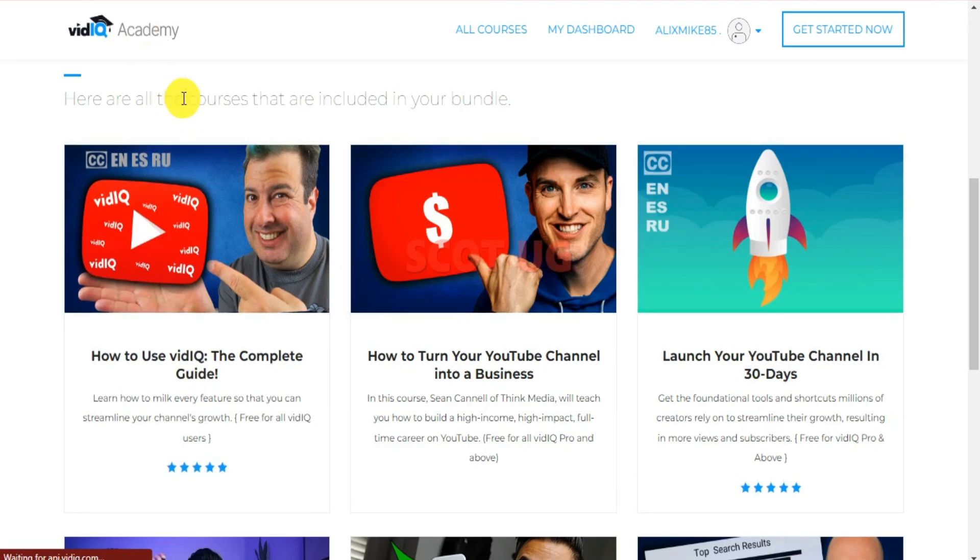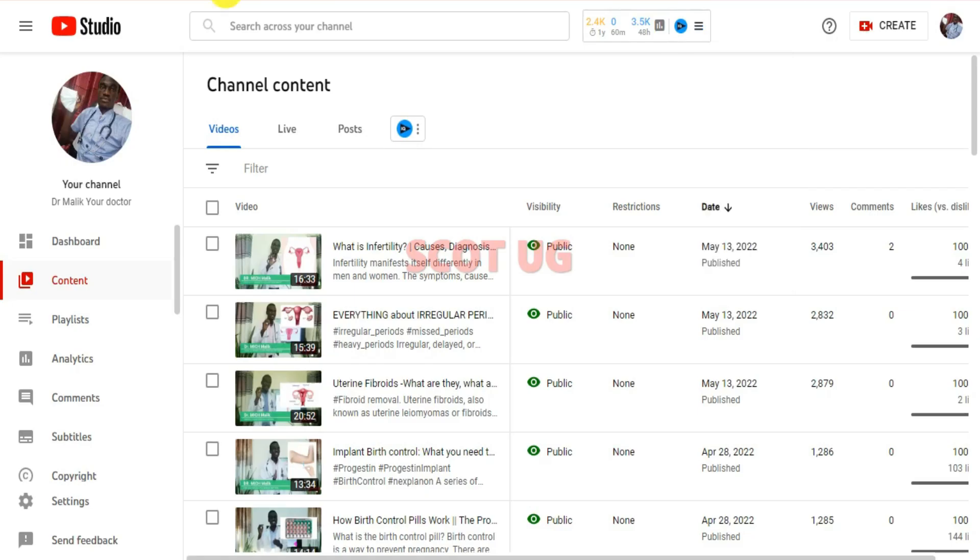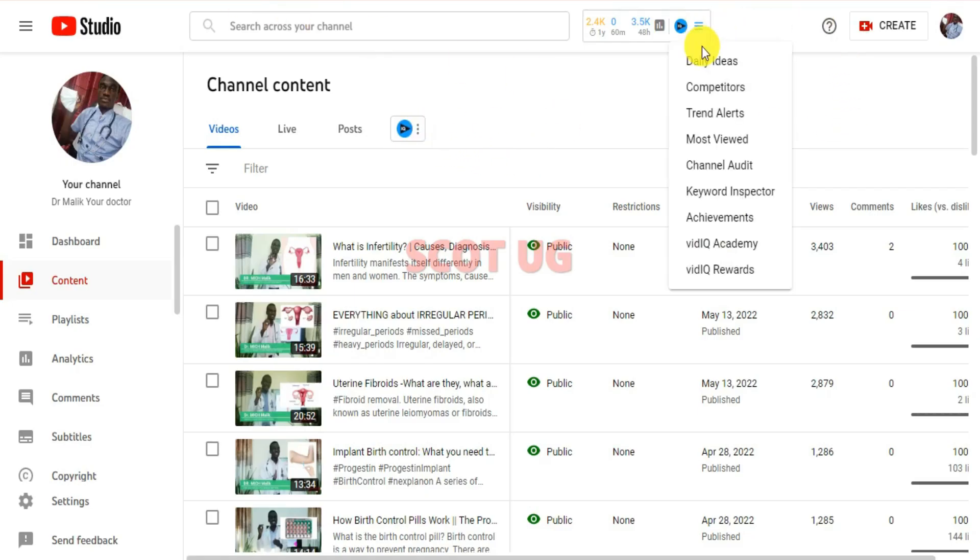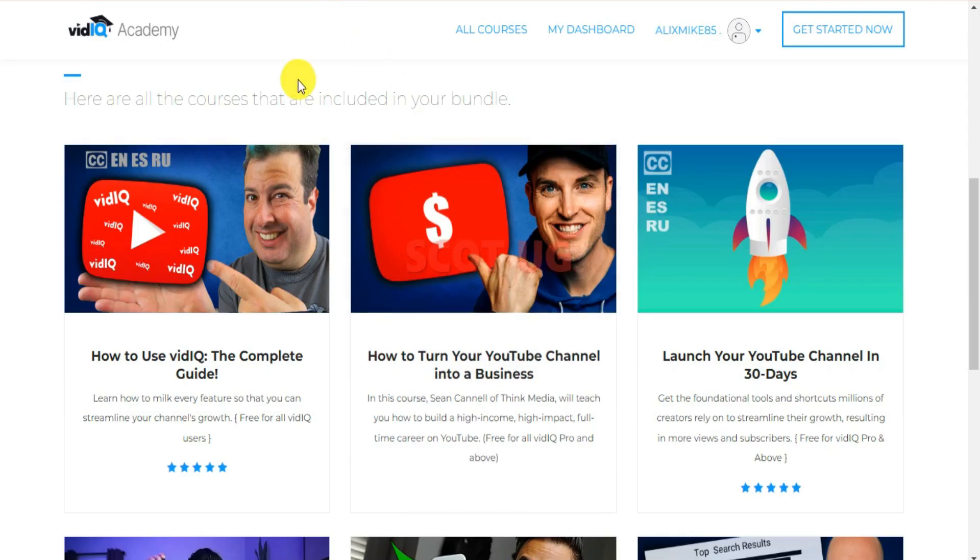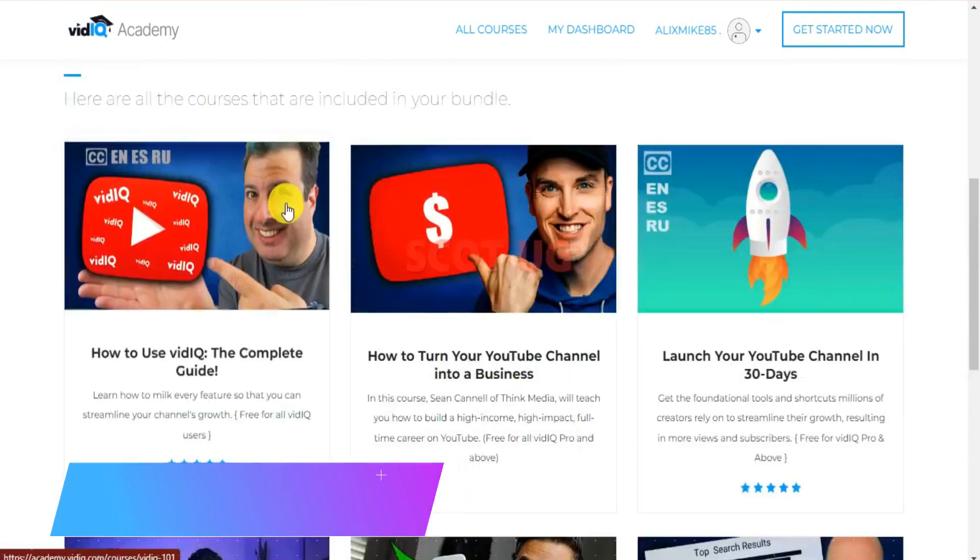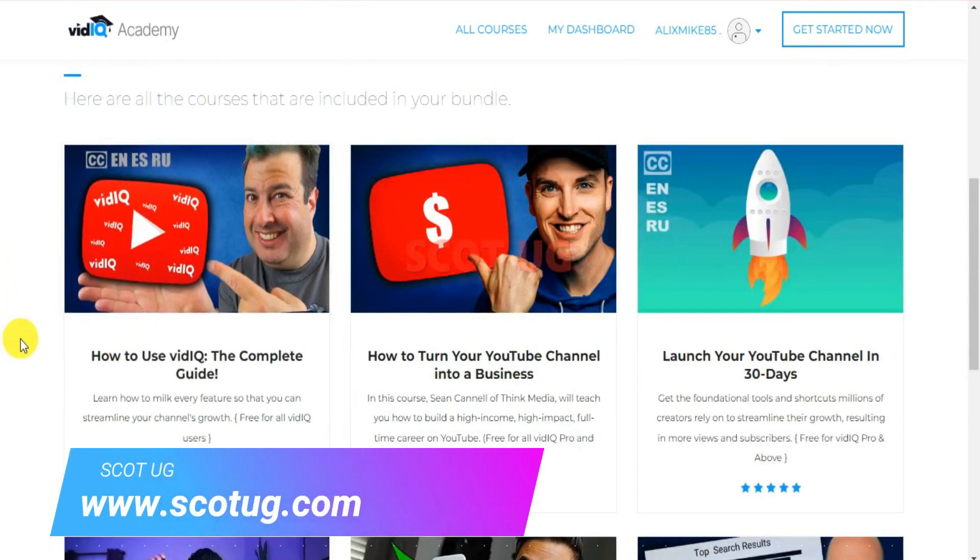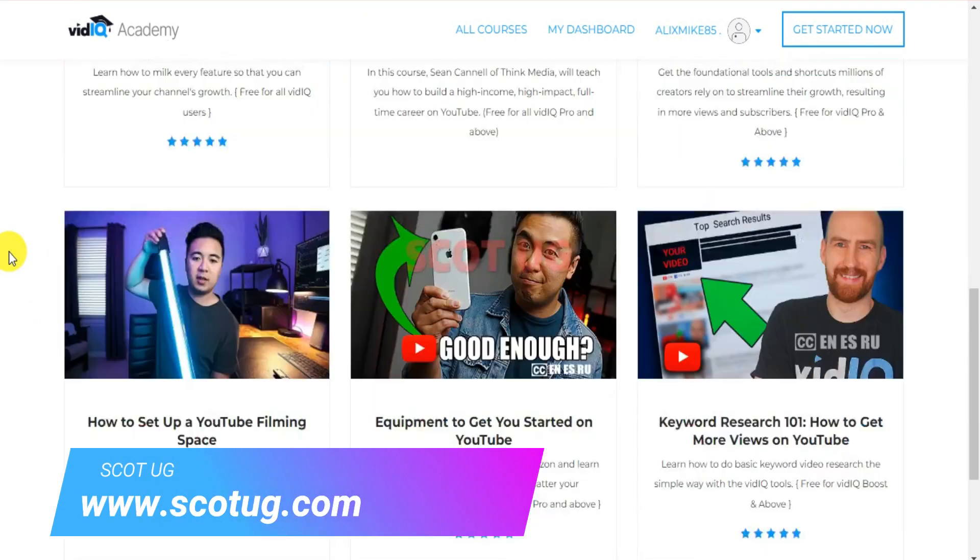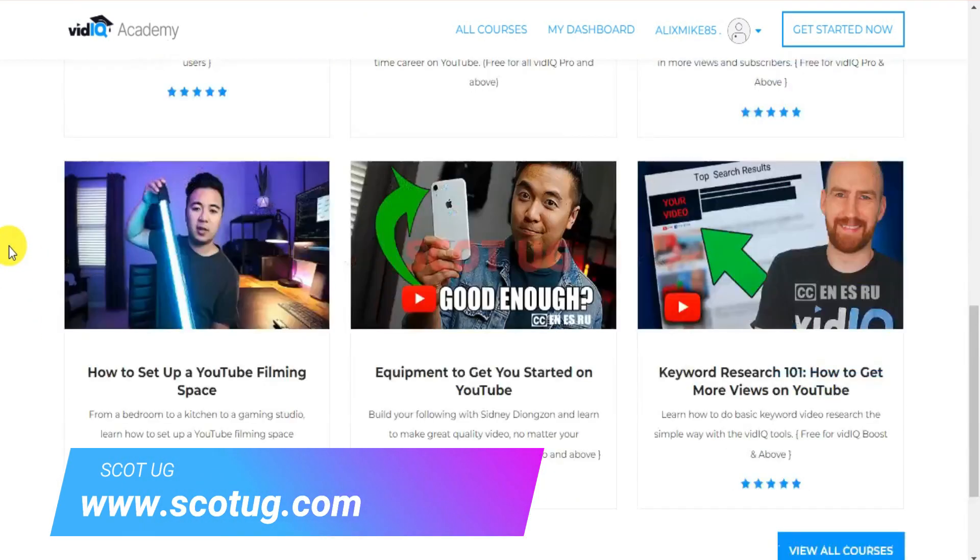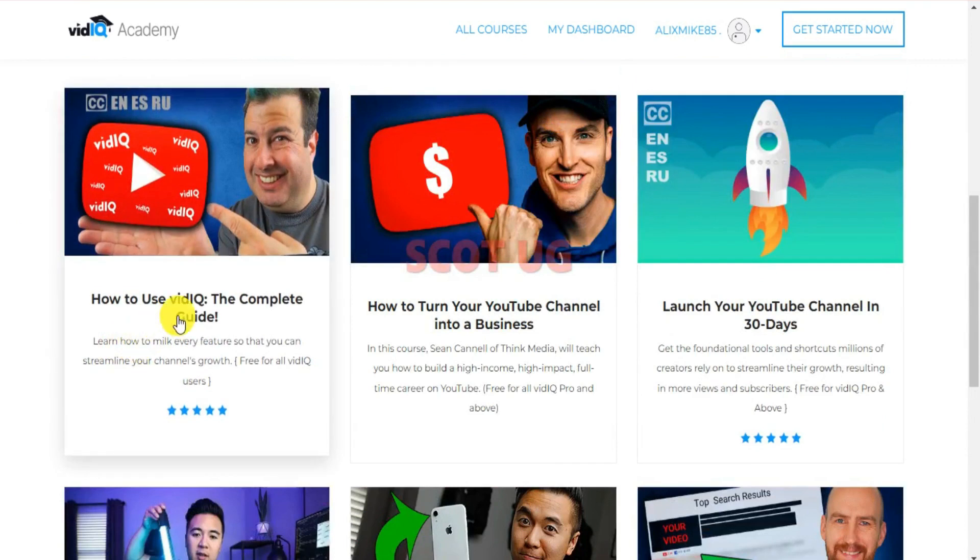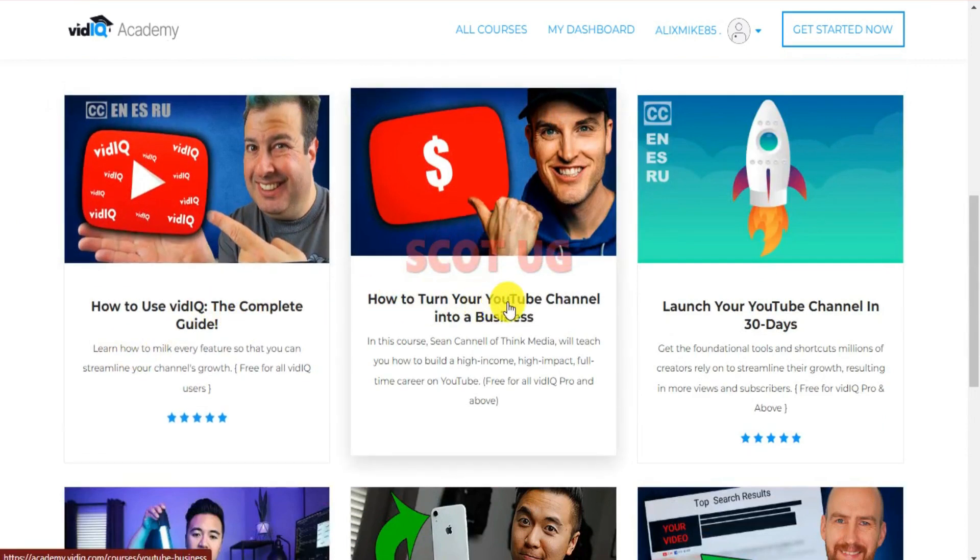The other option is the VidIQ Academy which you can access by coming over here and then go to your dashboard, select VidIQ Academy, and then after that you'll be brought to this page. You will be having a lot of amazing tutorials like how to use VidIQ, the complete guide.